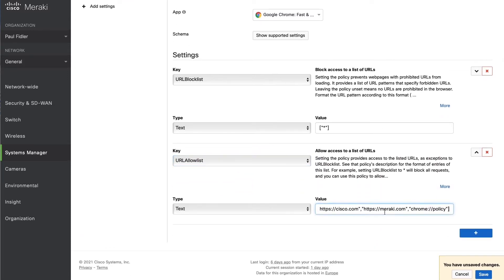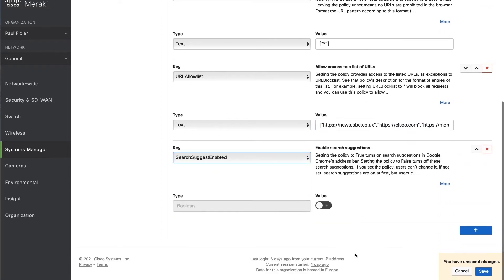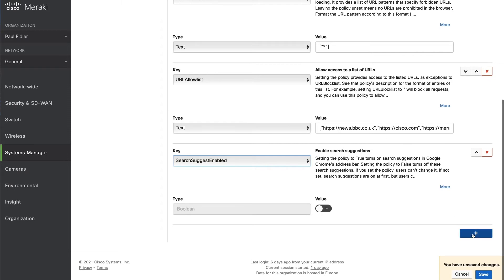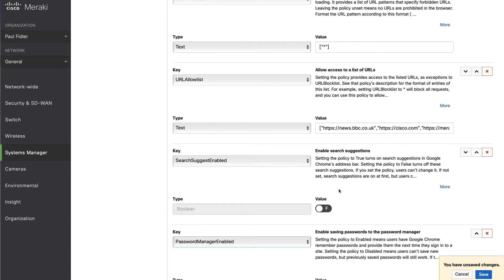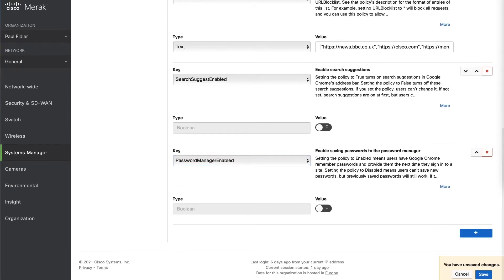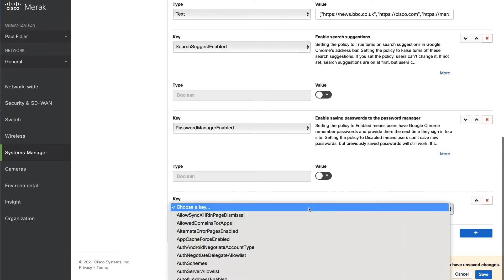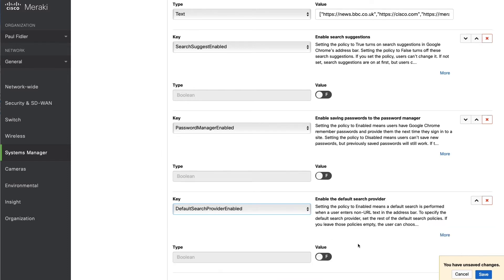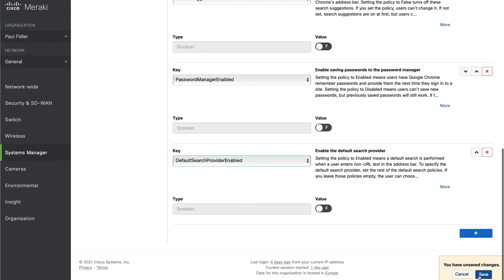We'll now go to our allow list and paste in some entries. We'll also add a few more relevant settings: we're not going to have search suggestions enabled, we're not going to enable the password manager, and we're not going to enable the default search provider either. Then we'll hit save.